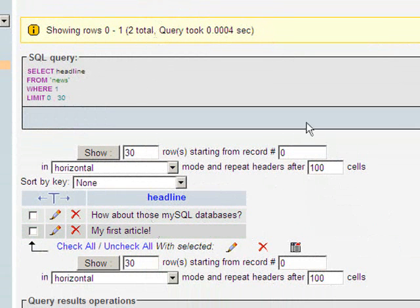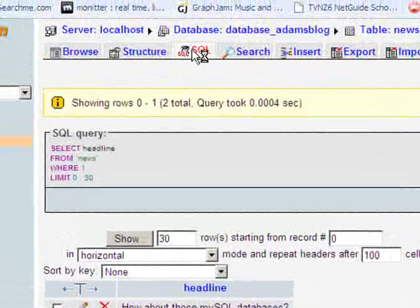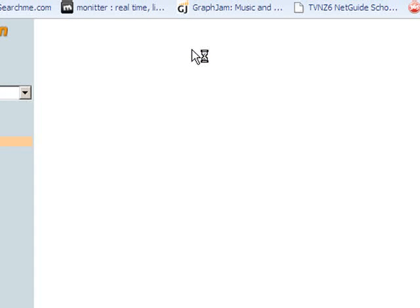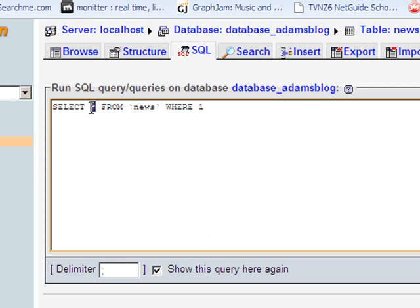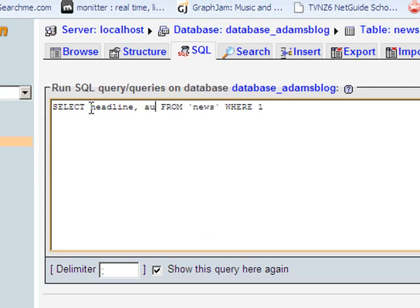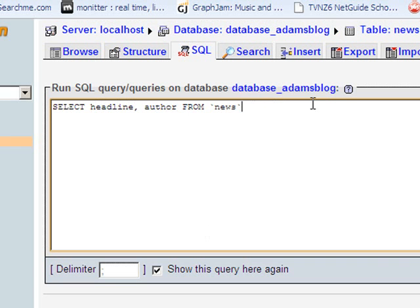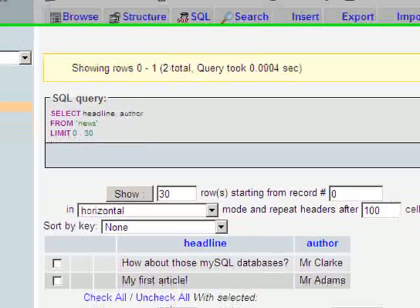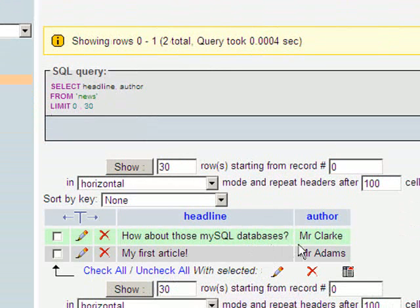Similarly, if I go up to SQL again, if I wanted a couple of fields I could select headline, author from news. In fact, you don't even need the WHERE 1 there, I can just remove that. And if I do this, it should actually then return headlines and authors. There we go, just like that.